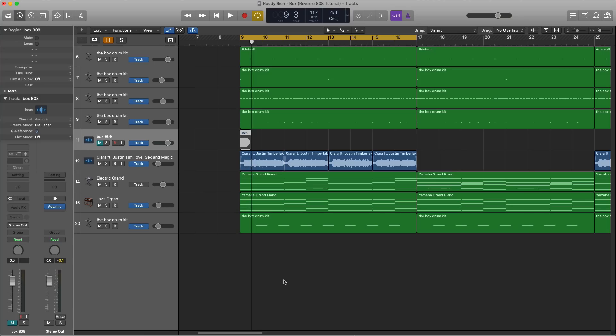Today I'm going to show you the reverse 808 technique that many producers are putting in records today, especially Roddy Ricch's track The Box.